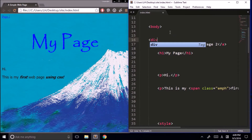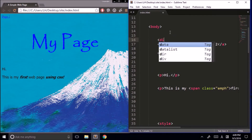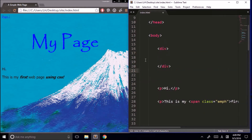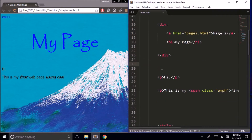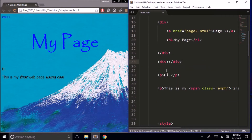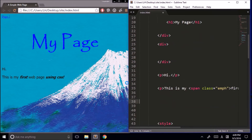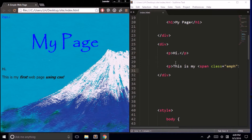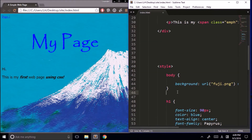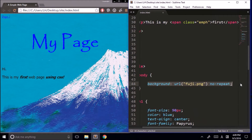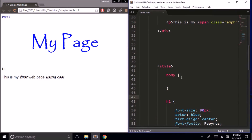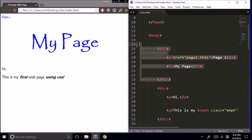We make a division for our banner and put our heading and link in there, and we make another division for the rest of our content. If I refresh the page, everything looks the same, but it will look different very soon. First, let's get rid of this background for the body. Now we want to give that background to the first div that has our heading and our link.